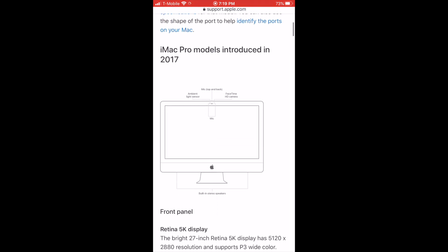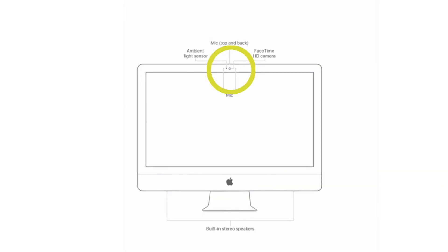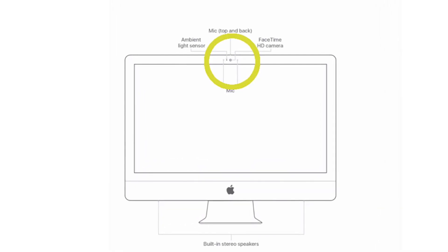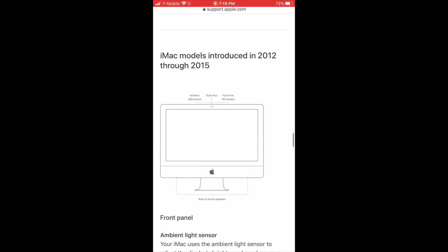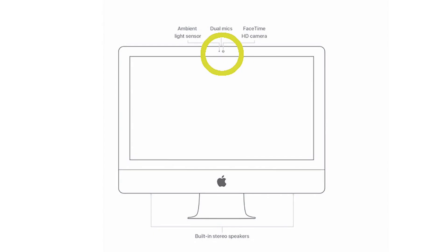If you have an iMac Pro the mics are located at the top and back as shown. If you have the iMac 2012 through 2015 the mics are located at the top near the camera.